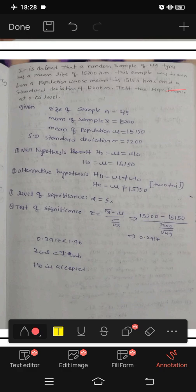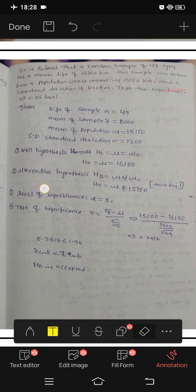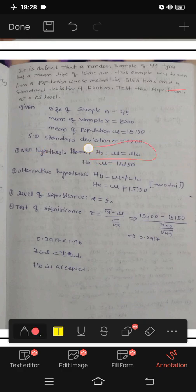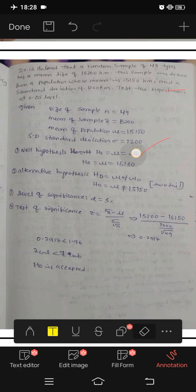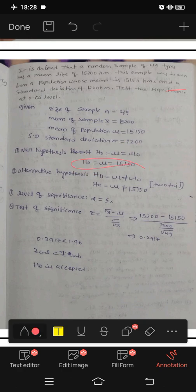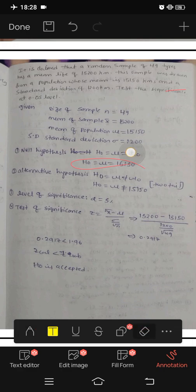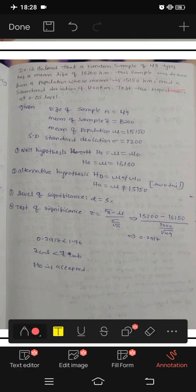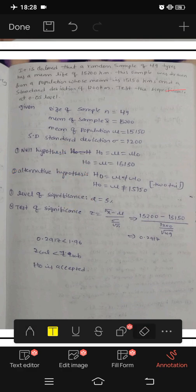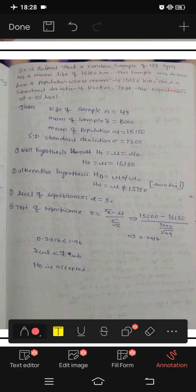We will state the null hypothesis, alternative hypothesis, level of significance, and test of significance. Null hypothesis H0: mu equals mu0, where mu0 equals 15,150. Alternative hypothesis: mu not equal to 15,150, so this is a two-tailed test.